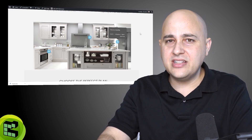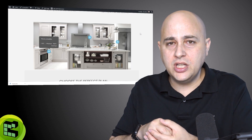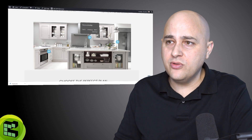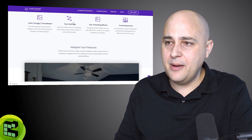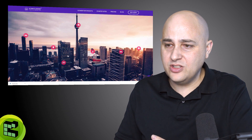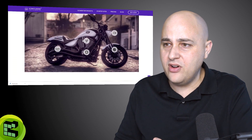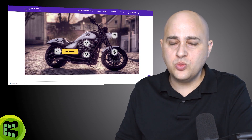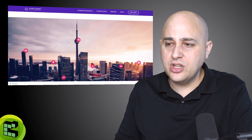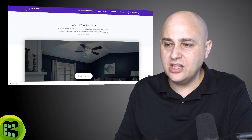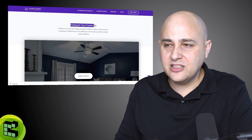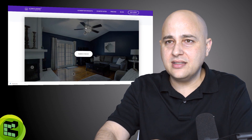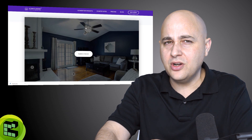I didn't go through customizing every detail, but you have full control over the markers and tooltip colors. You saw in the example how customized it can be — pulsating effects, different colors on hover and on click. You'll have full control over all of this styling to make it look beautiful. It's really this hotspot tour feature that I think is quite the game changer.